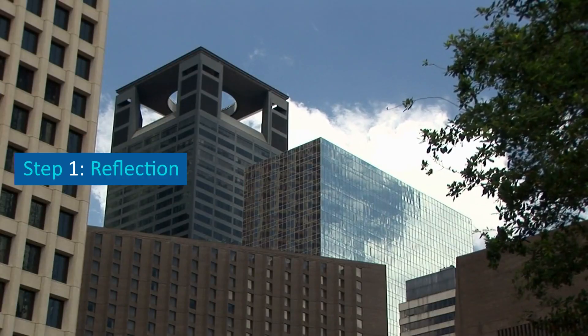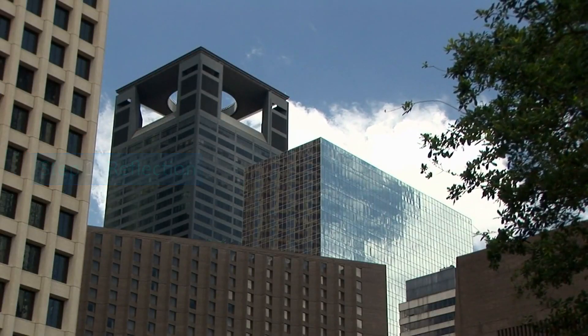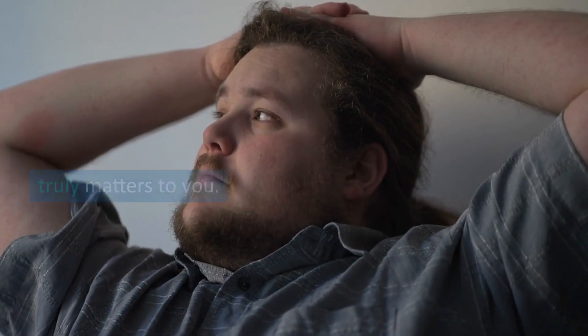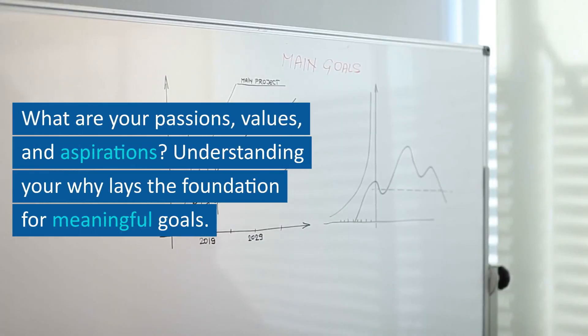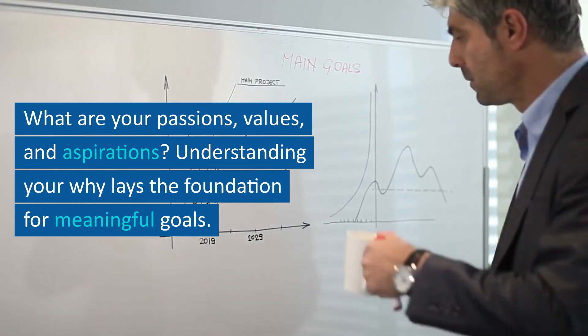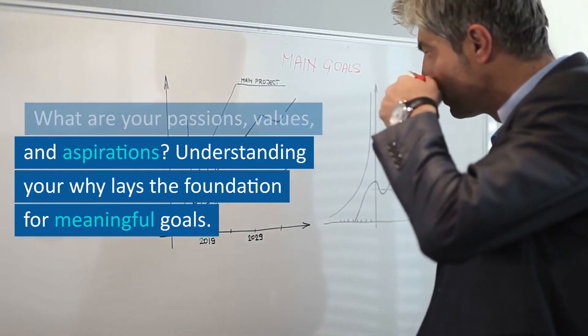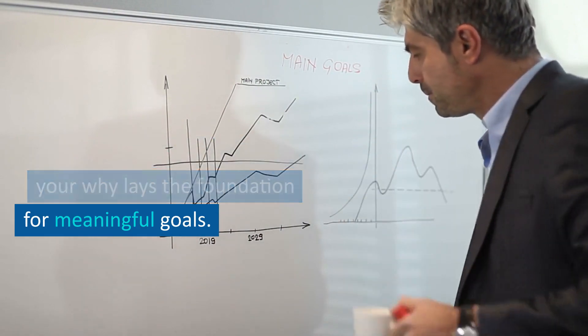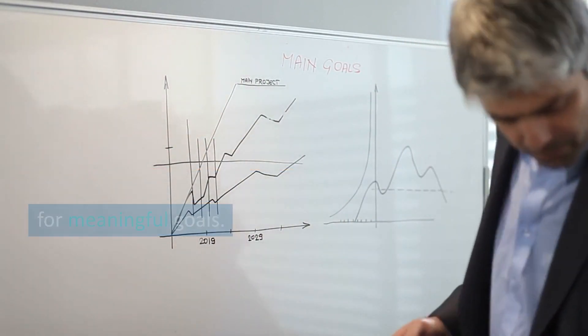Step 1: Reflection. Start by reflecting on what truly matters to you. What are your passions, values, and aspirations? Understanding your why lays the foundation for meaningful goals.